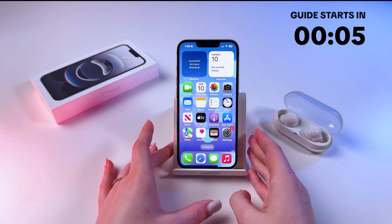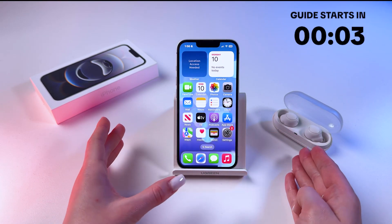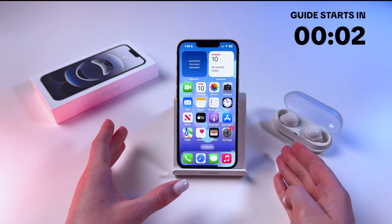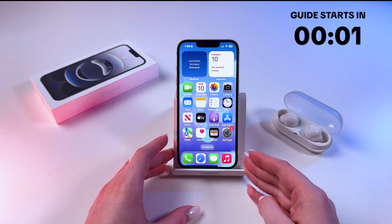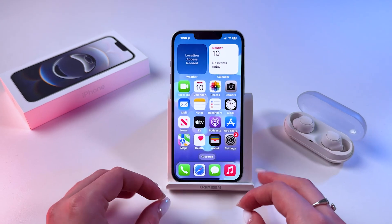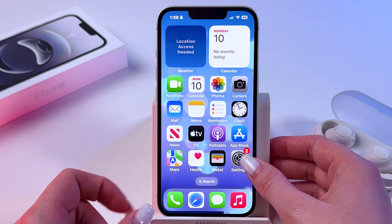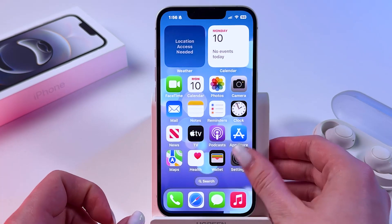Hi! If you want to switch from 5G to 4G internet on iPhone 16e, then you can easily do it by going in settings first.